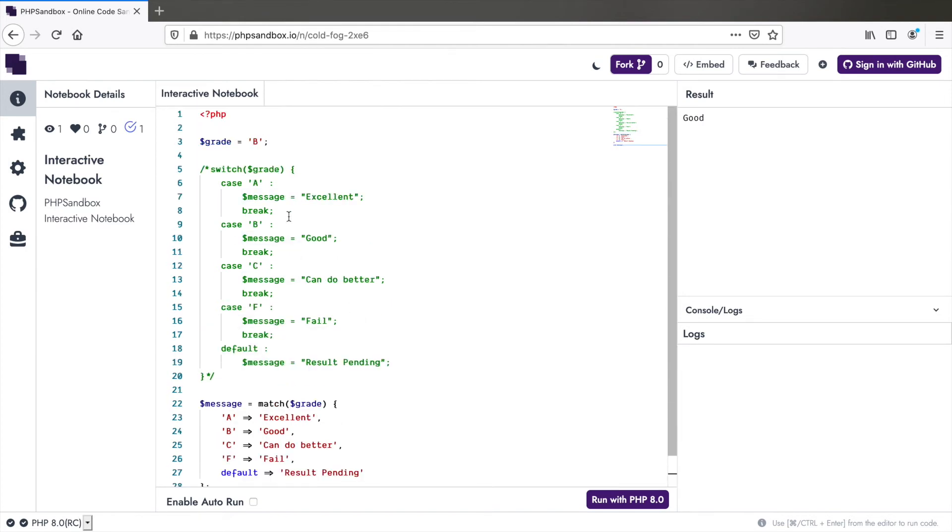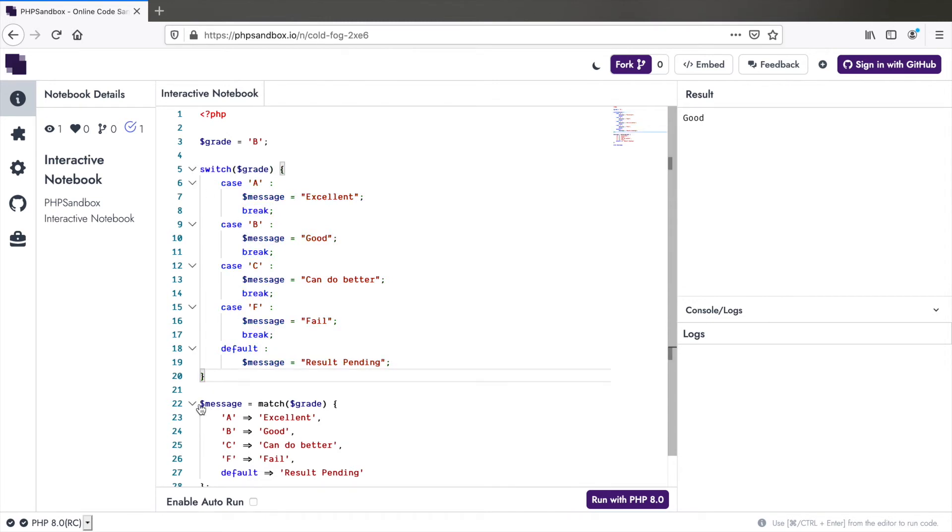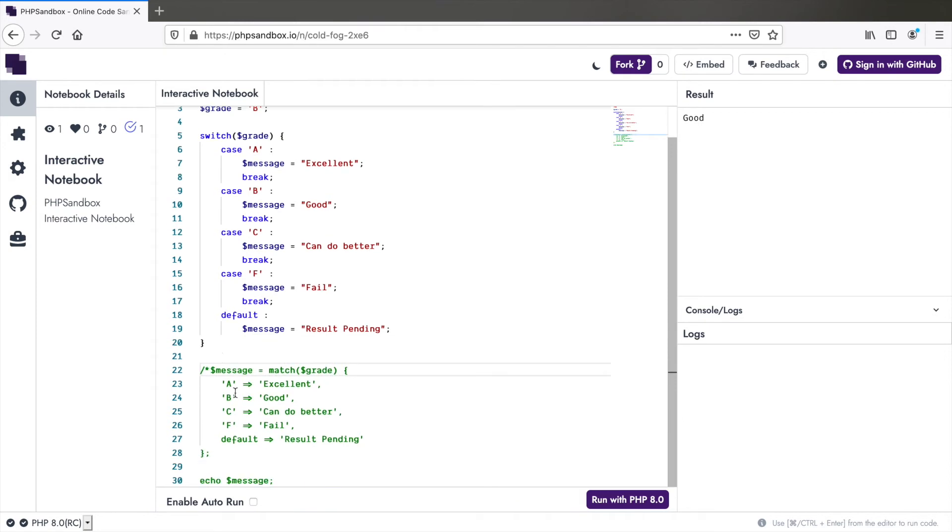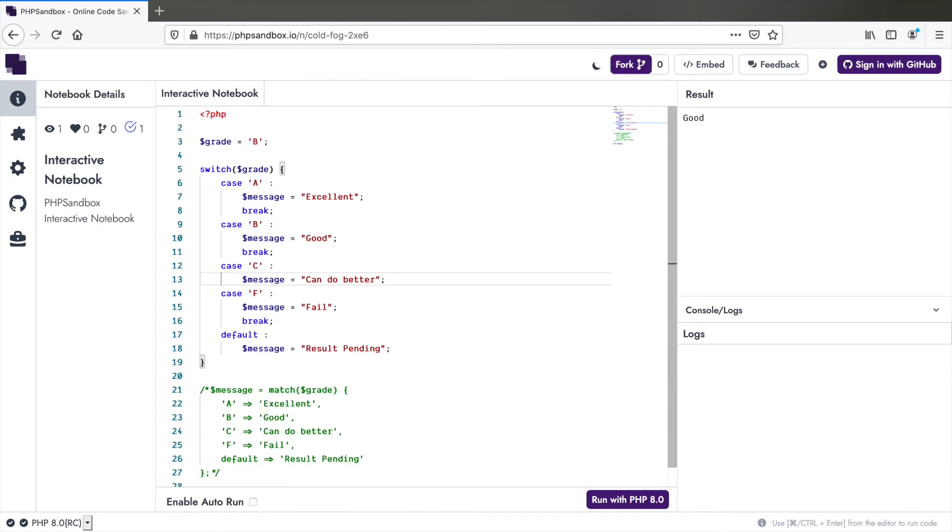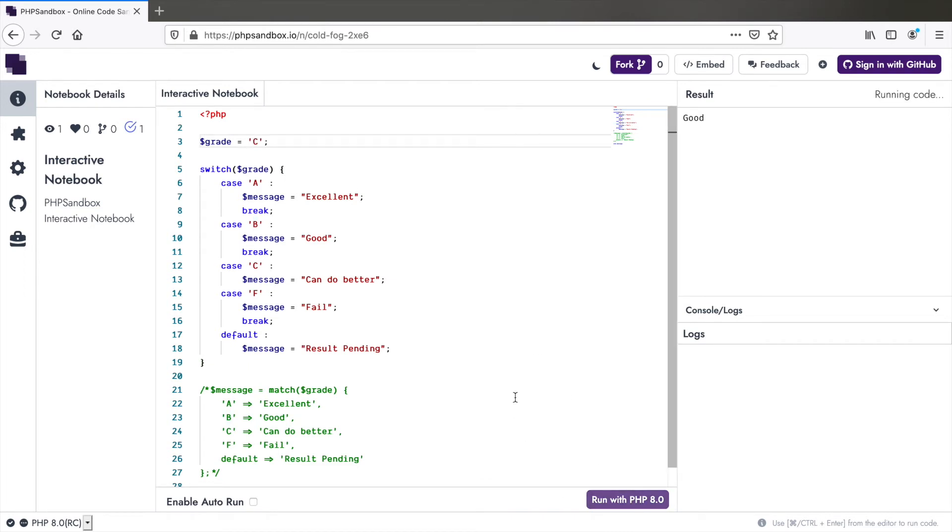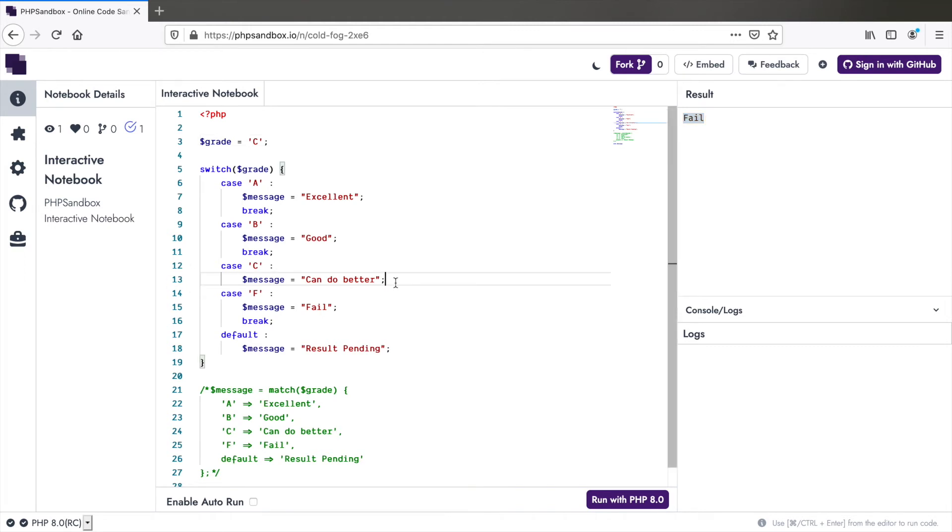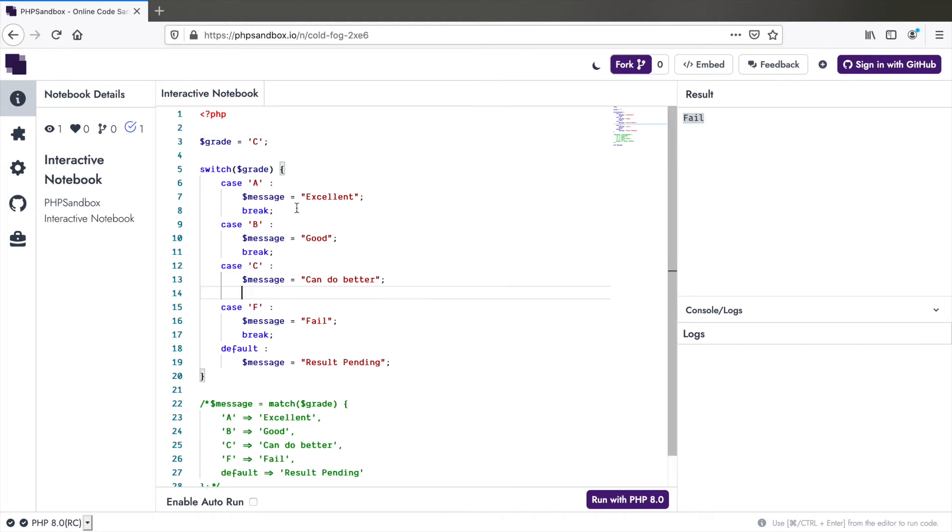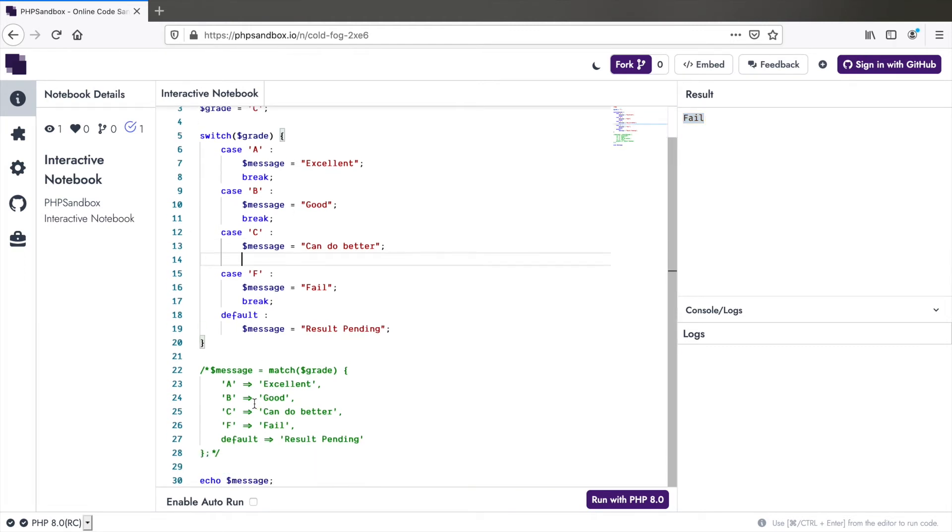Number two, while using switch, you might forget break sometimes. For example, let's say we forgot to add the break statement here after C and let grade be C. Now the message becomes fail because we forgot break. But with match, that doesn't happen because by default, every arm is separated by a break. You don't have to add it explicitly.